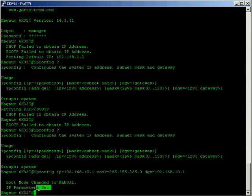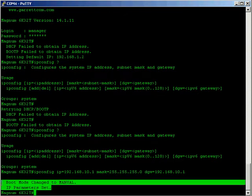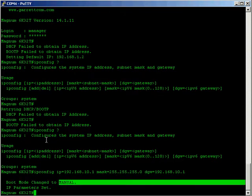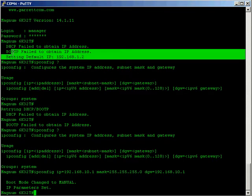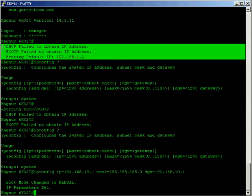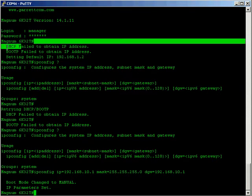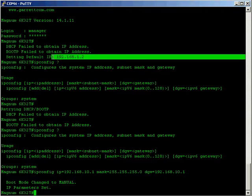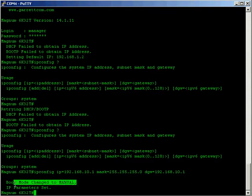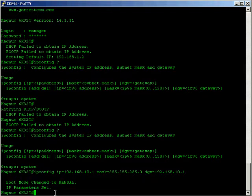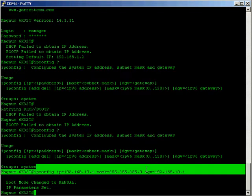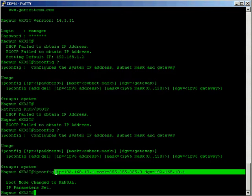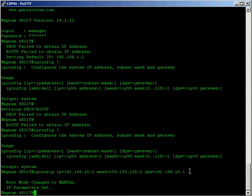Now when you enter those details it changes the boot mode to manual which means that it will no longer try and cycle through this automatic process of DHCP, boot P and then setting the default IP address because it's changed the boot mode to manual. It also sets the IP address, the mask and the default gateway as you specify. This will be different depending on your environment, for this situation we're using these address details here.